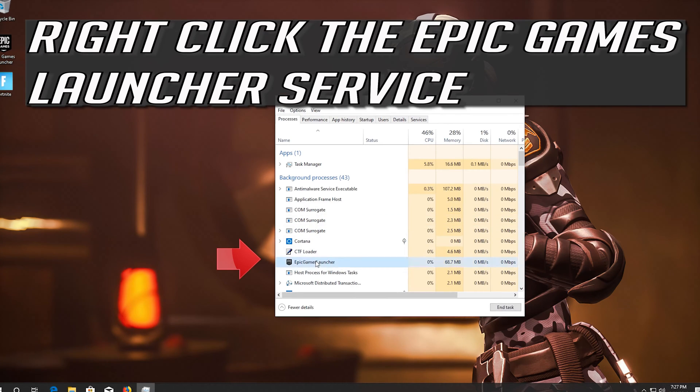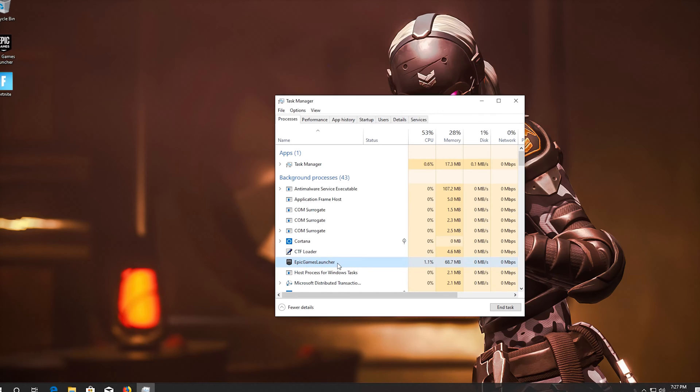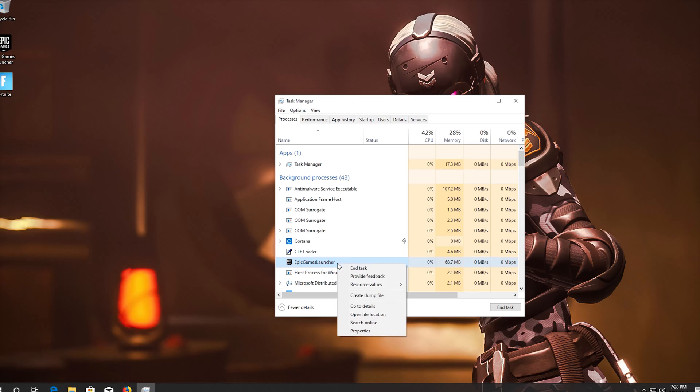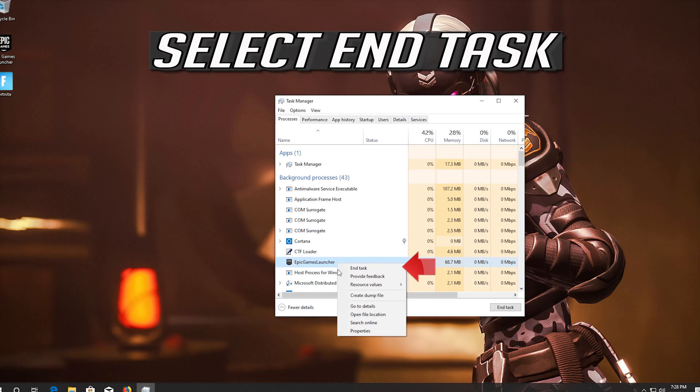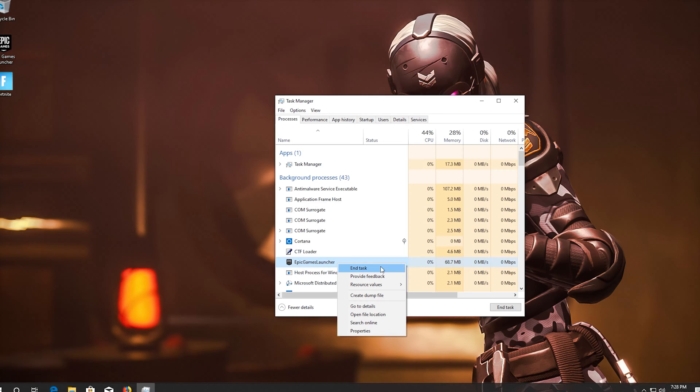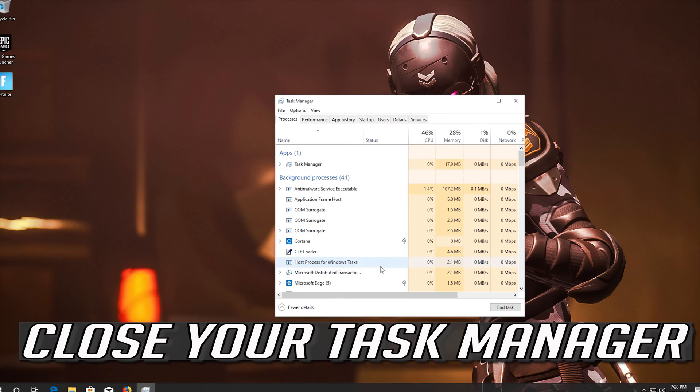Right-click the Epic Games Launcher Service. Select End Task. Close your Task Manager.